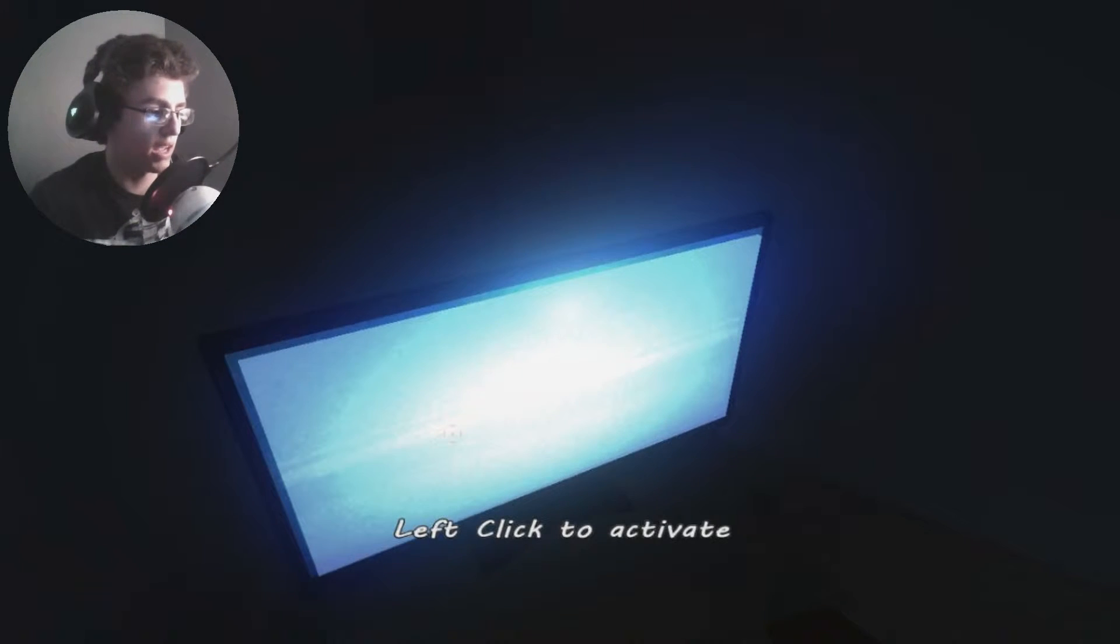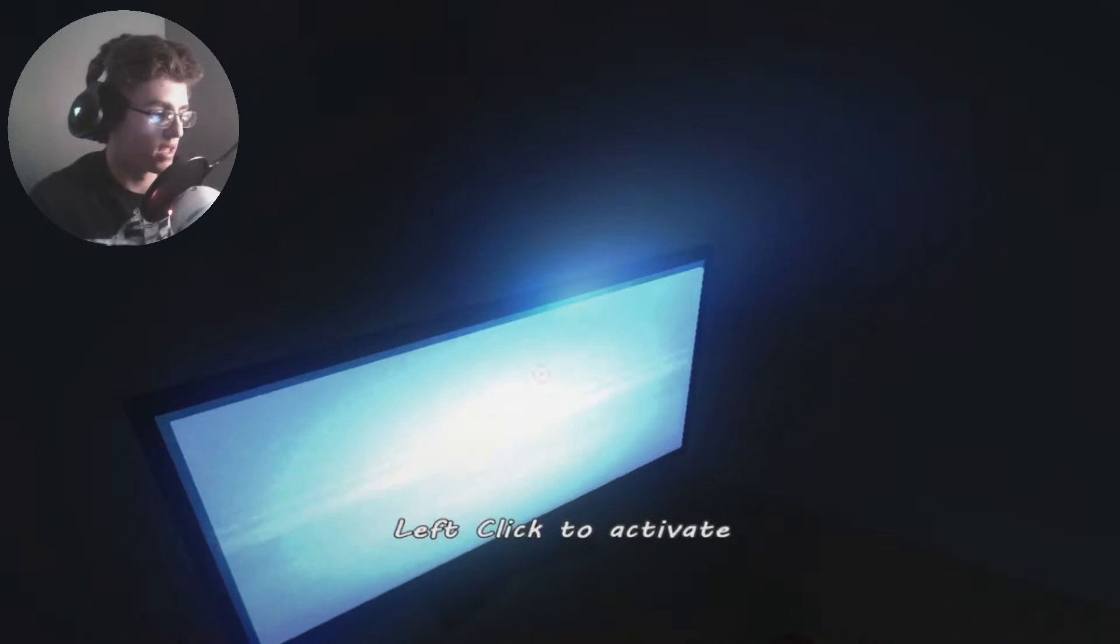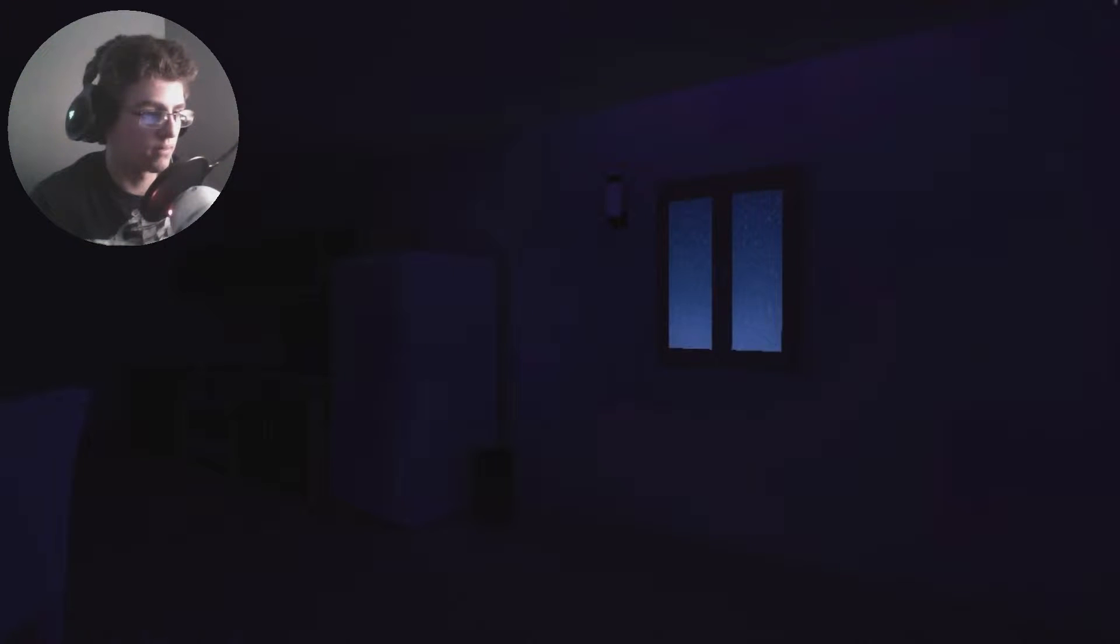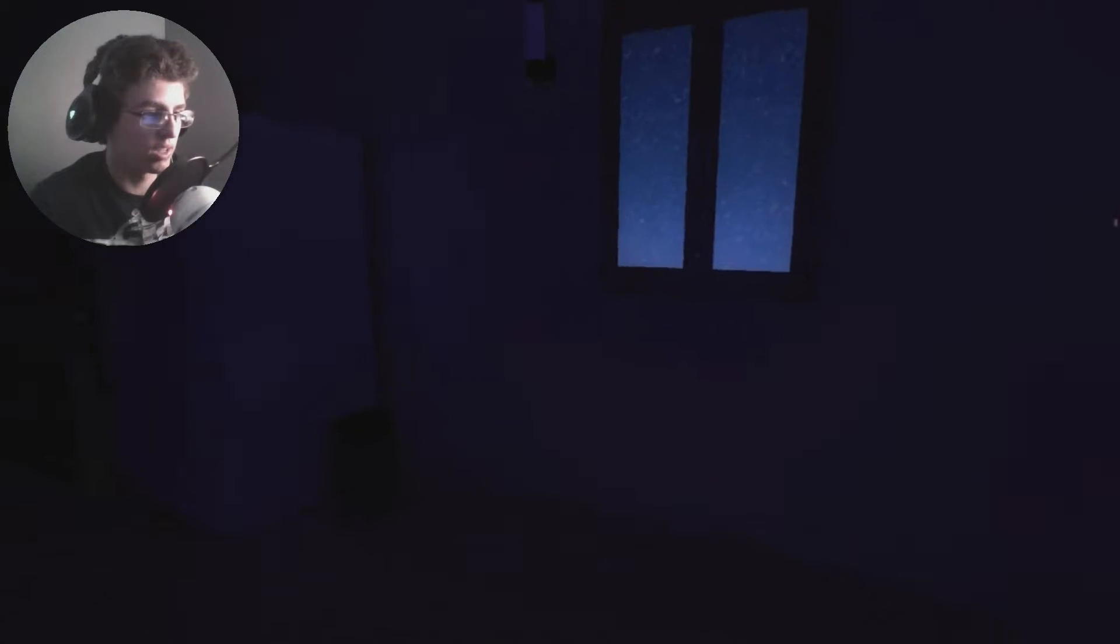Alright, okay, so left click to activate. I'm left clicking. Okay, it turns out it's heavy. Now everything is dark. Everything is purple looking.